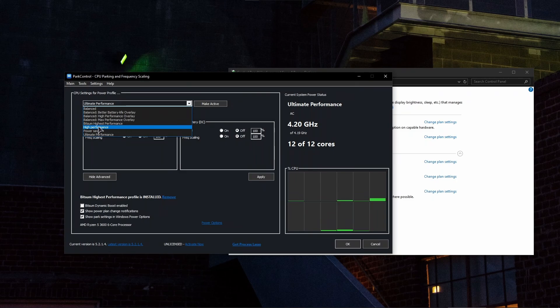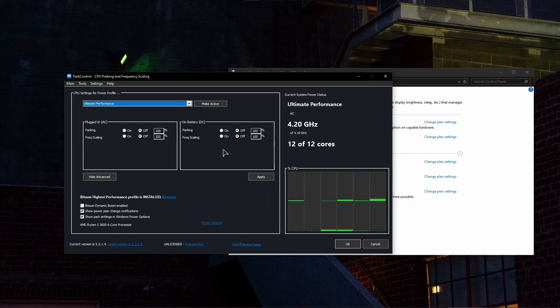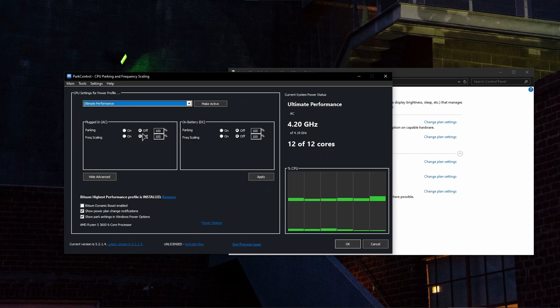And after that, just make sure to set the parking of your cores to off. This will basically make sure that our cores are always working. Windows sometimes just parks them, basically puts them on pause, and that creates unnecessary performance drops and other issues like latency and stuff like that. You don't want that happening.